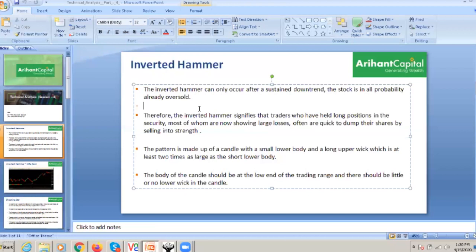The pattern is made up of a candle with a small lower body and a long upper wick. The upper wick is also long, which is at least 2x the size of the body, and the lower wick is short, which should also be 2x. You have seen this in the hammer — the same thing we saw in the last session.